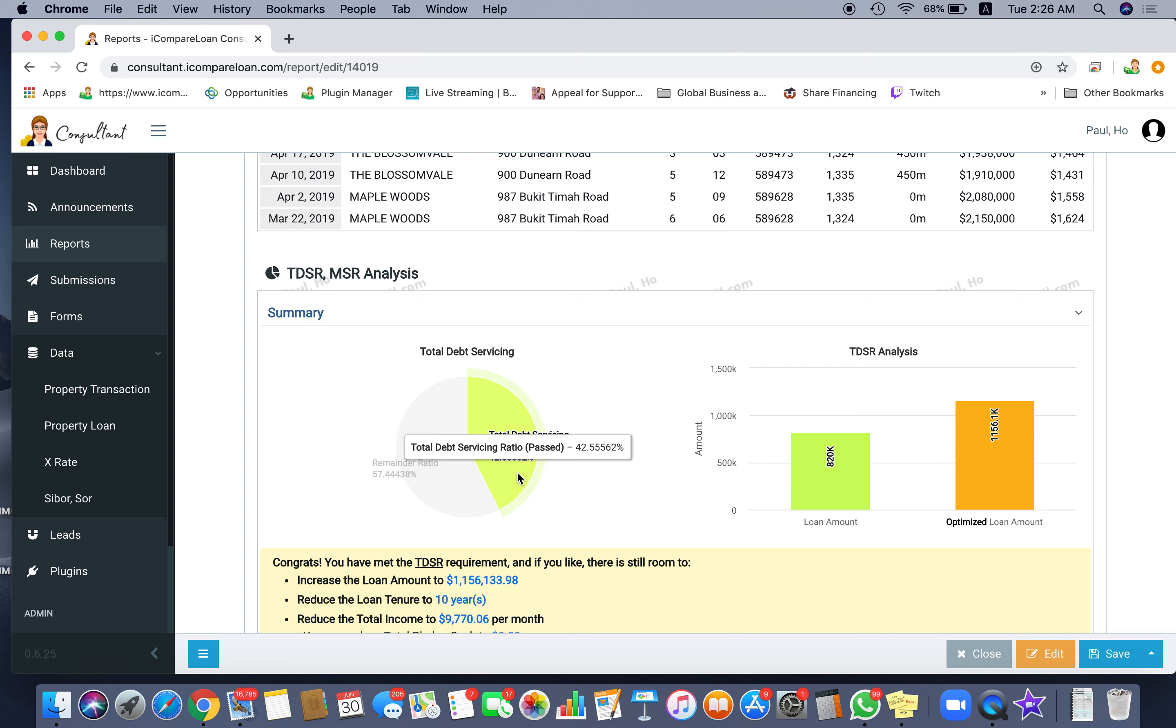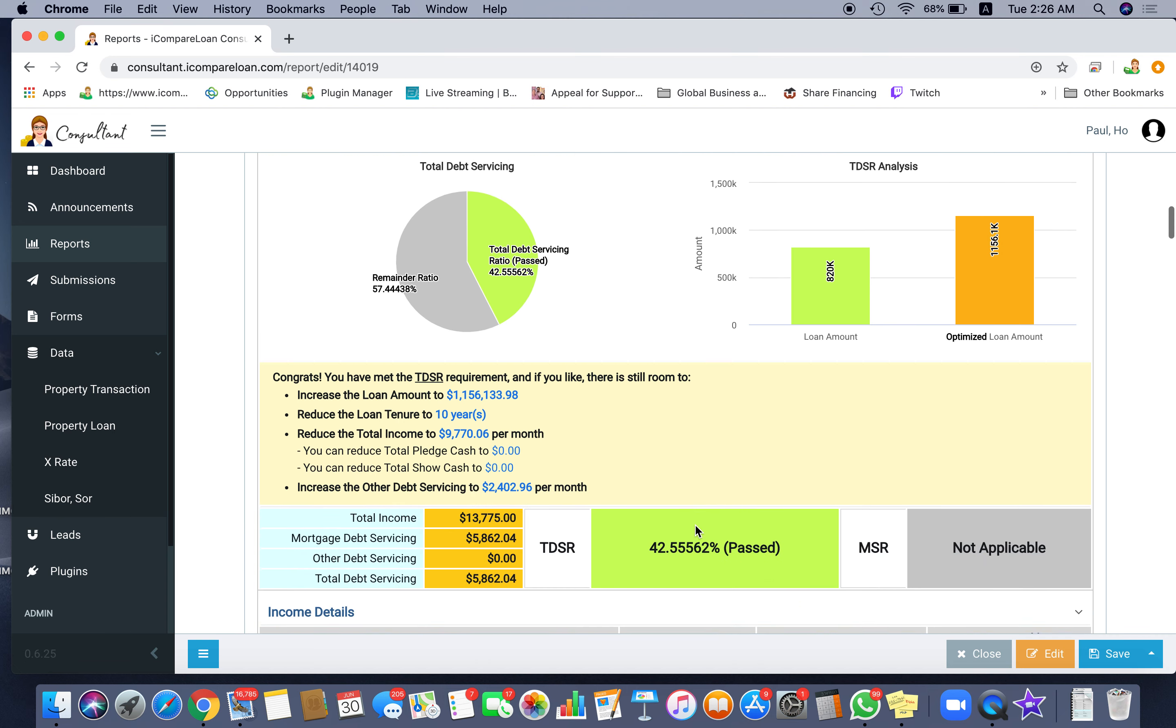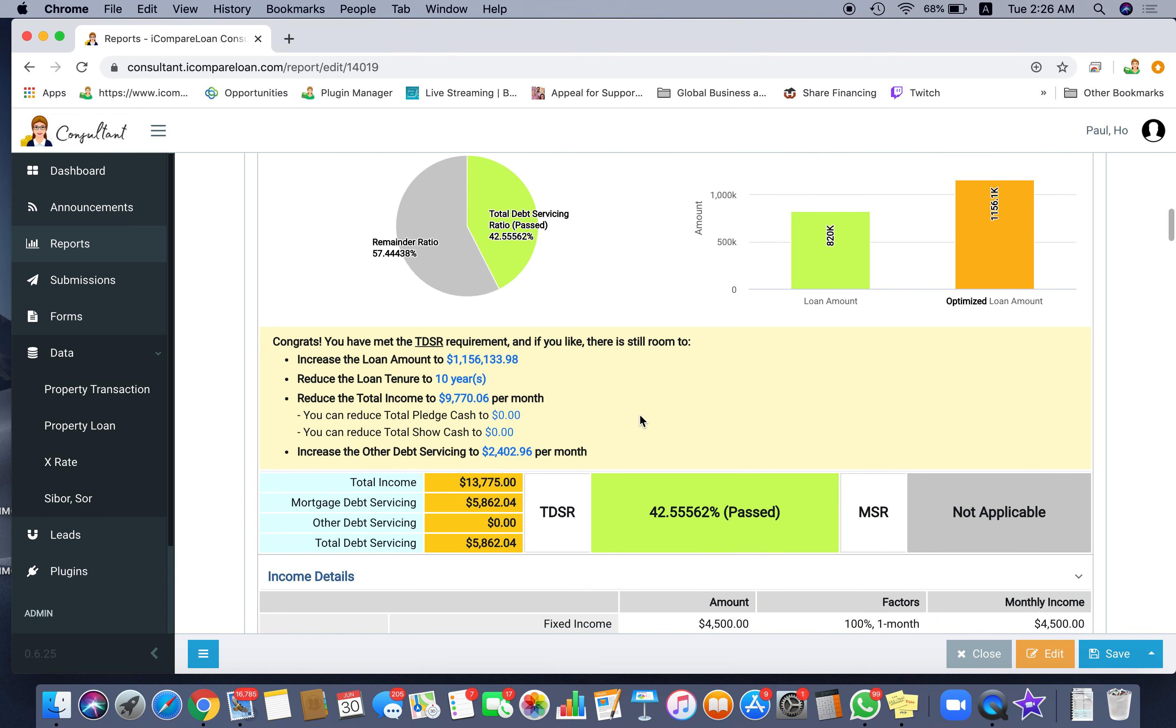They say, aha, to refinance $820,000 I have no problems. I have 42.55% TDSR, which means I passed. In fact, I could potentially borrow 1.156 million or refinance 1.156 million and I will still pass based on the income you input. You could also similarly reduce the loan to 10 years or reduce your income limit, so now you can lose your job and do some income and still be fine.